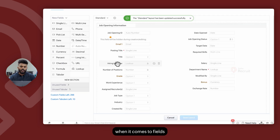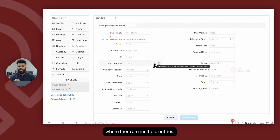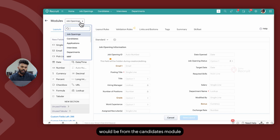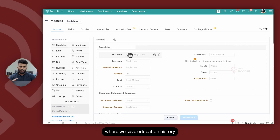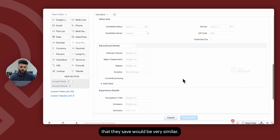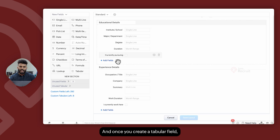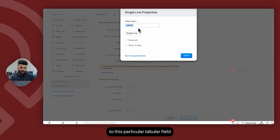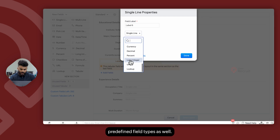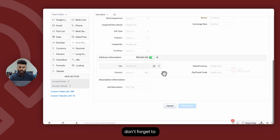Another example of a unique field type is the tabular field. Tabular fields are used to group similar information where there are multiple entries. A good example would be from the candidates module where we save education history and experience history — because different candidates could have different numbers of entries, but the type of information saved is very similar. Wherever multiple entries are involved for the same grouping of information, you can create tabular fields and add subfields based on specific predefined field types. Once done with all these changes, don't forget to click on Save to reflect them onto your Zoho Recruit account.